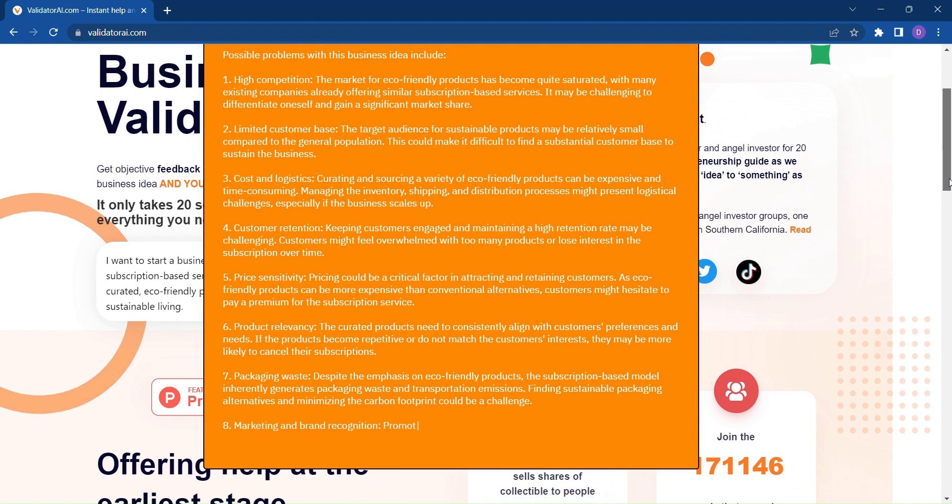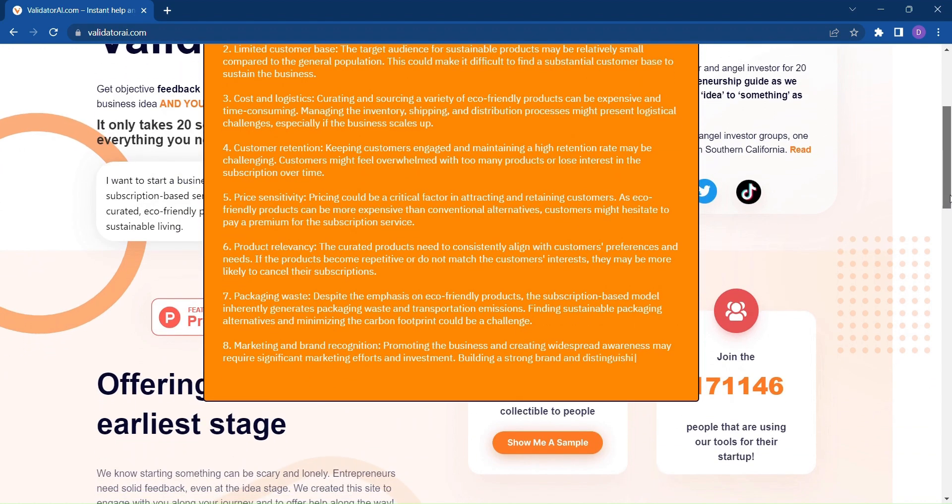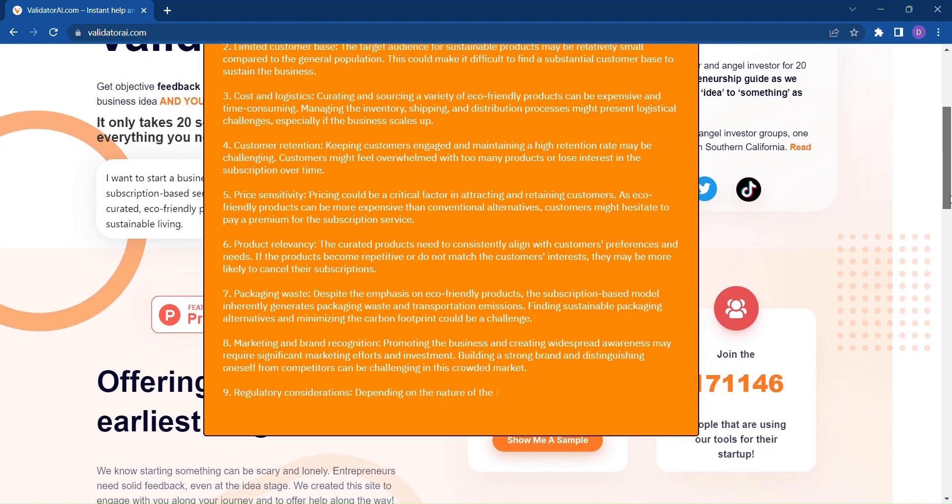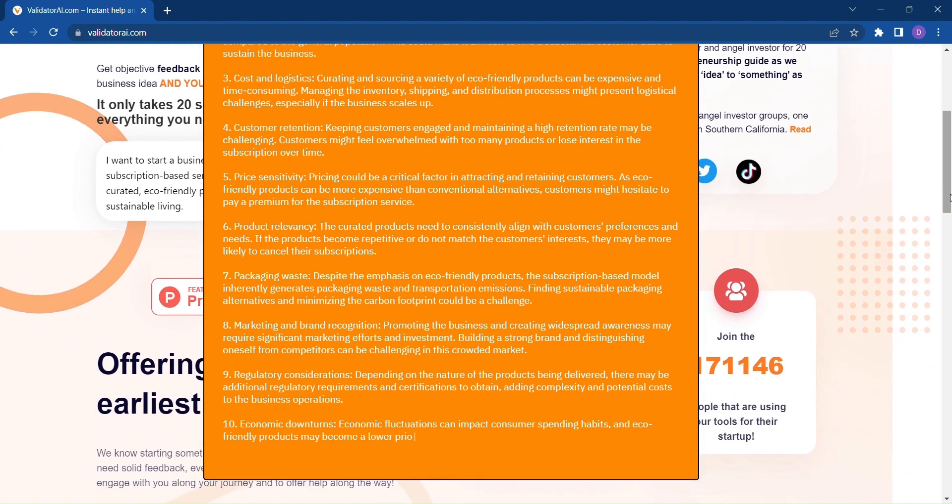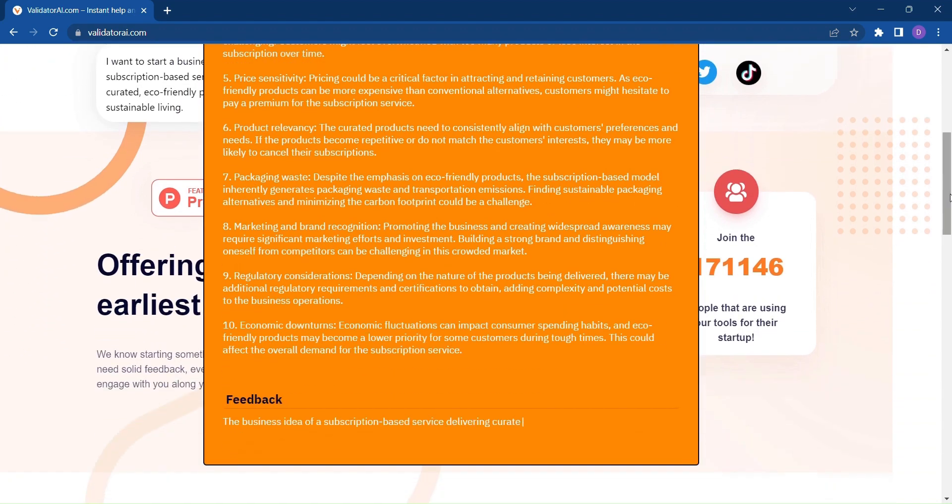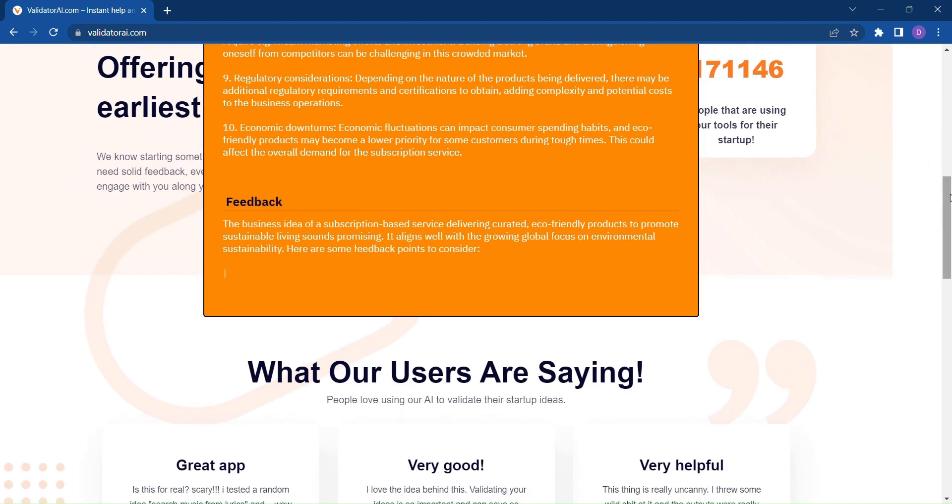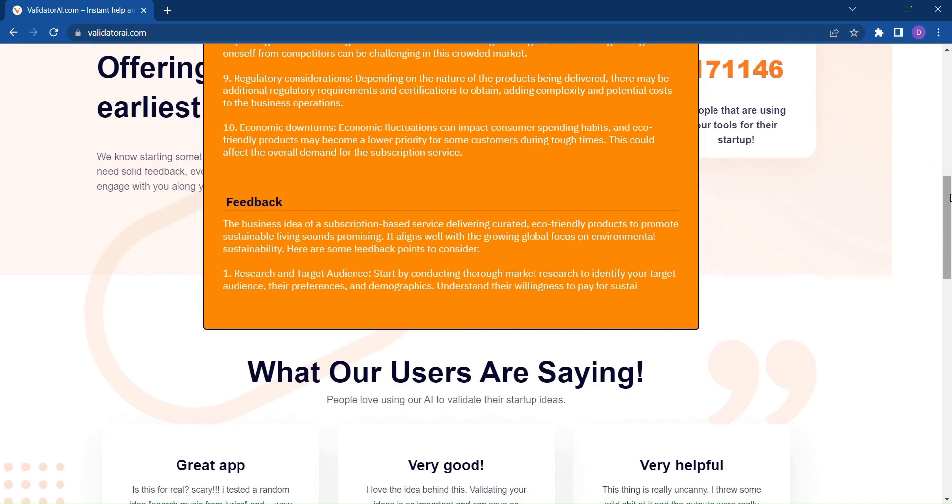Validator AI dives deep into the core of your concept, assessing its strengths, weaknesses, and potential hurdles you may face along the way.